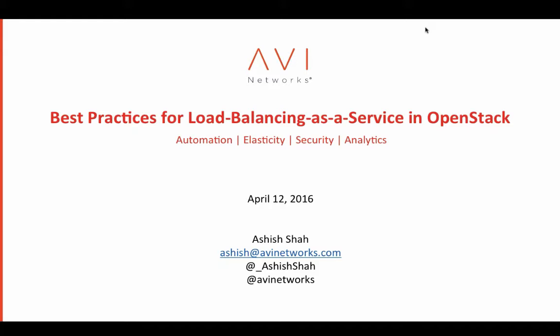Let's get started. My contact information is here, so if you have any questions after the webinar, feel free to contact me.